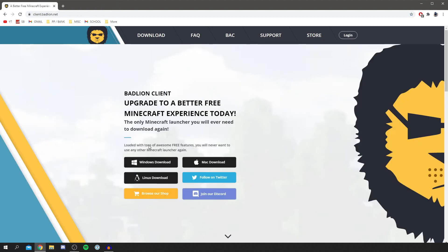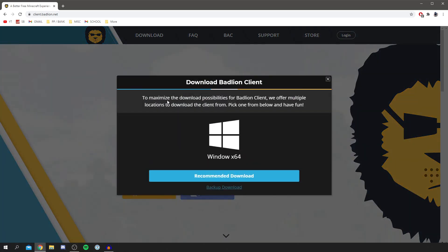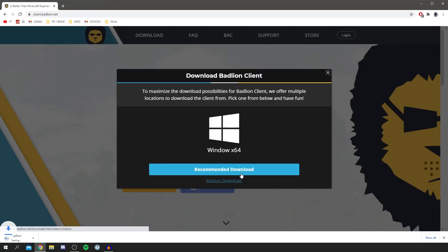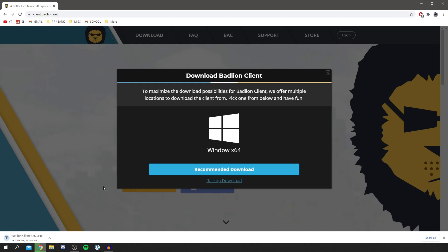Let's click on the download. I'm going to click on Windows download but you need to download the one for your system, which could be Mac or Linux as well. It says to maximize the download possibilities for BadLion Client, we offer multiple locations to download the client from. Just click recommended downloads and it's going to do the fastest download. The download time will vary on your computer speed, so let's wait for this to finish.